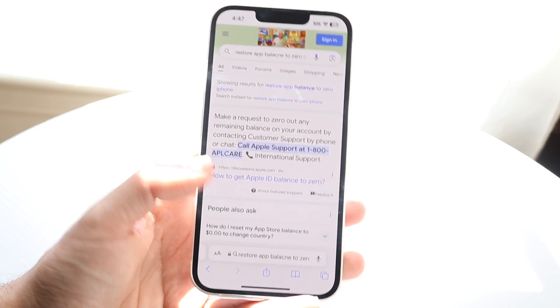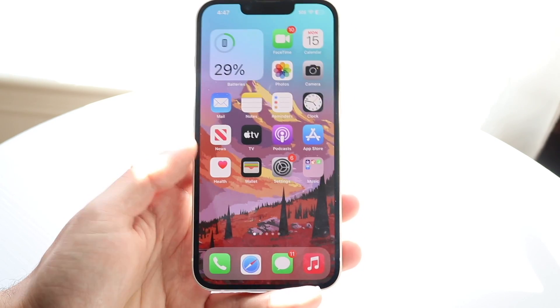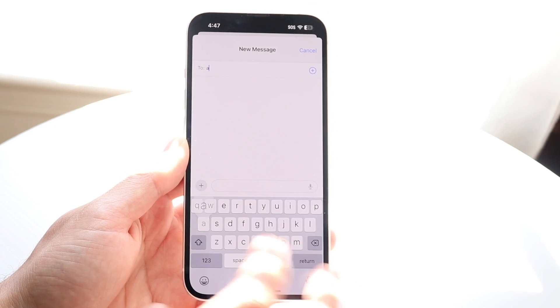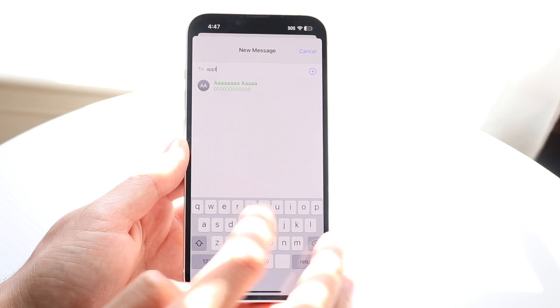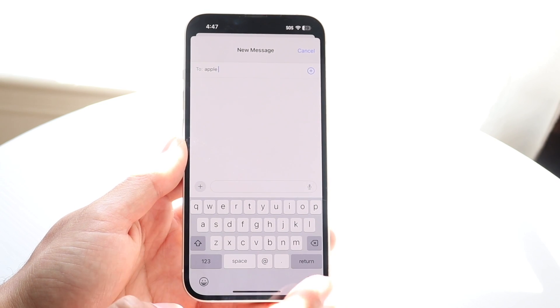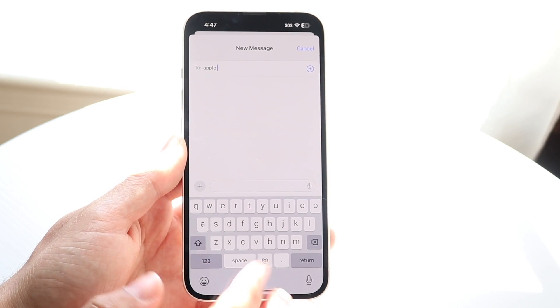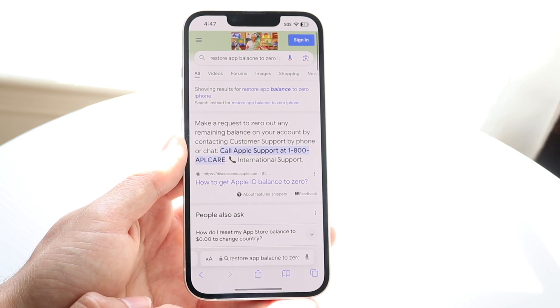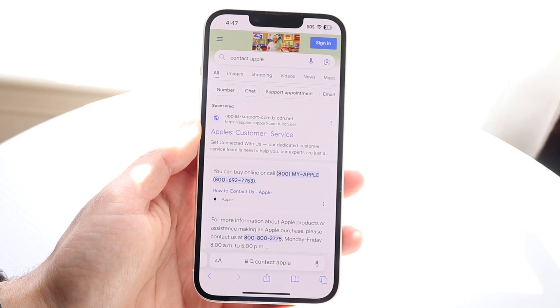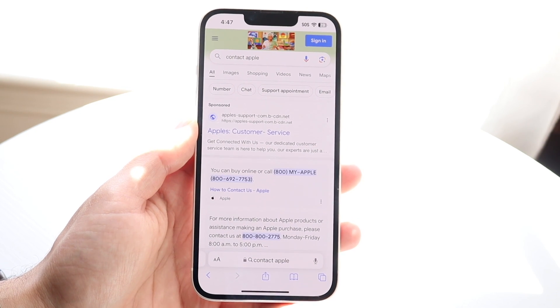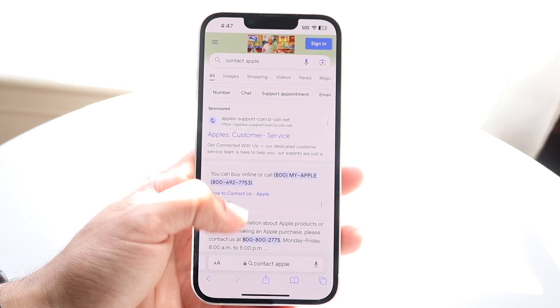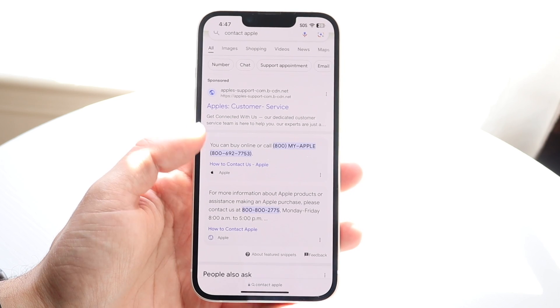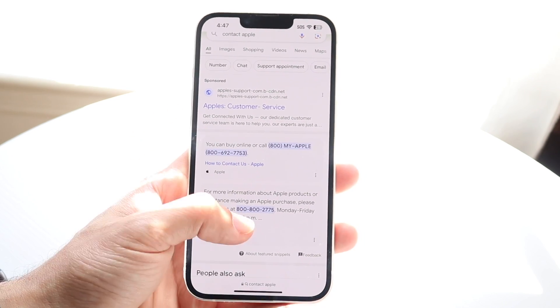You have a couple of options. You can go into your iMessage application and just start typing in Apple — usually you should be able to see the Apple Support option come up. If not, you can also go inside of your App Store, or you can always go inside of your web browser and contact Apple customer support by typing in 'contact Apple'.